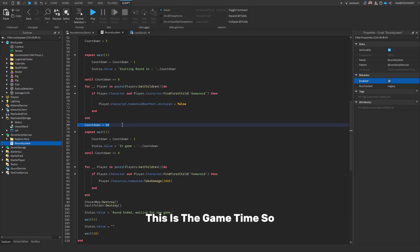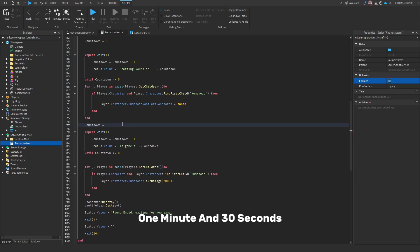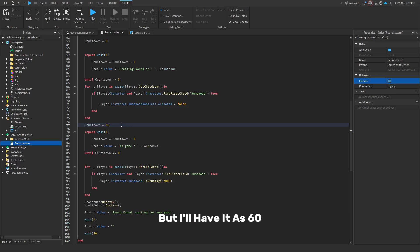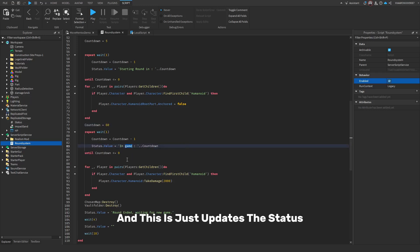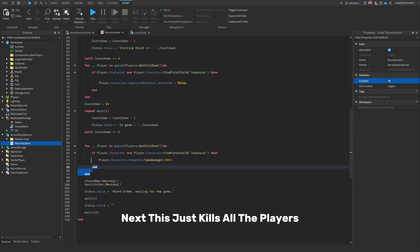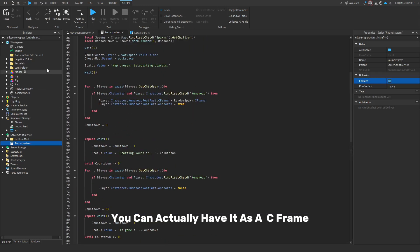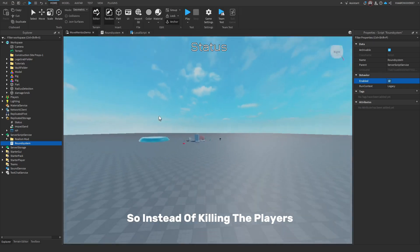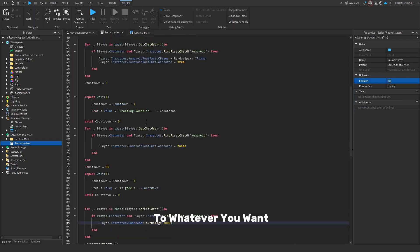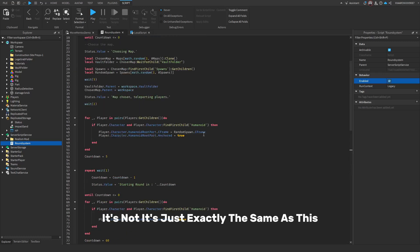This is the game time — so if you want the round to last 1 minute and 30 seconds, you'd set it to 90 since it's in seconds. I'll have it at 60. This updates the status to show 'in-game' concatenated with the countdown. Then it kills all the players at the end. You could alternatively use a CFrame to teleport players back to a spawn location instead of killing them.